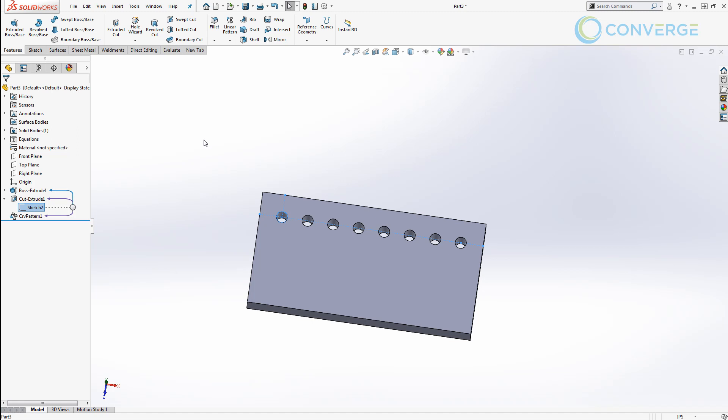Now of course there are some cases where you really need to drive the spacing between the holes rather than the number of holes across the length, but there are many cases where we simply just make a hole pattern on an edge and we populate it with a certain number of holes to let's say rivet two sheets together.